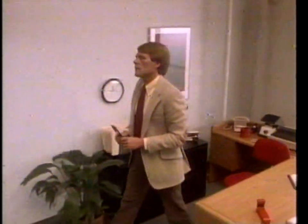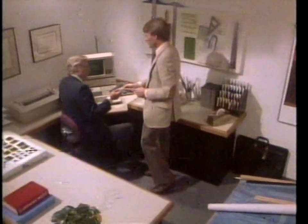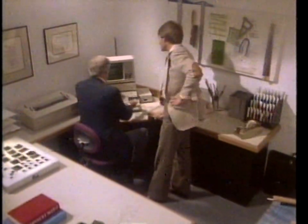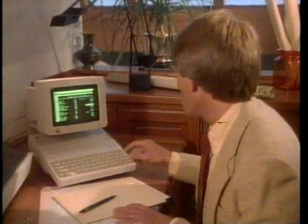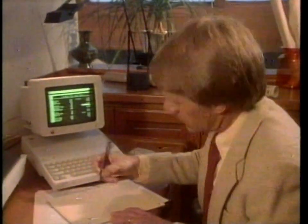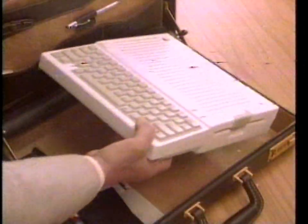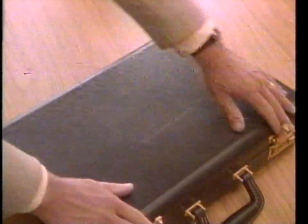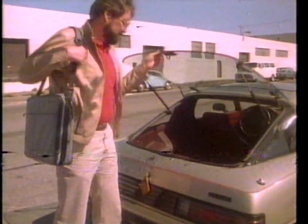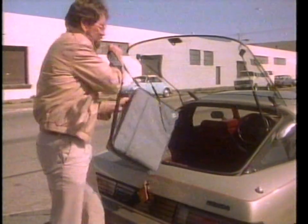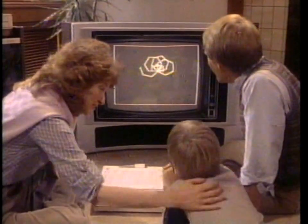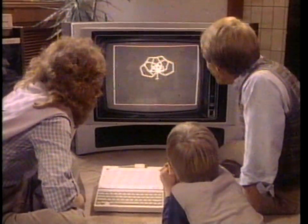The Apple IIc fits into your business life too. Its ProDOS data files are compatible with both the Apple IIe and Apple III+, so you can share files with colleagues or take work home to get a jump on tomorrow. And for long business trips, pop it into your briefcase or its specially designed carrying case. The Apple IIc: the perfect computer for the whole family.